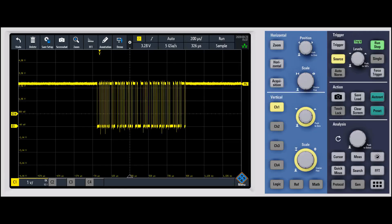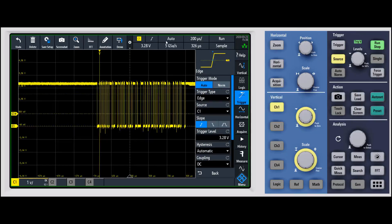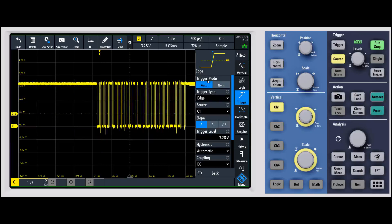In this video, we're going to talk about auto versus normal triggering. This is a question that comes up pretty regularly, so let me describe the differences. If you go underneath the trigger menu — you can also see it here in the display — one of the first things you'll notice is the trigger mode: auto versus normal.